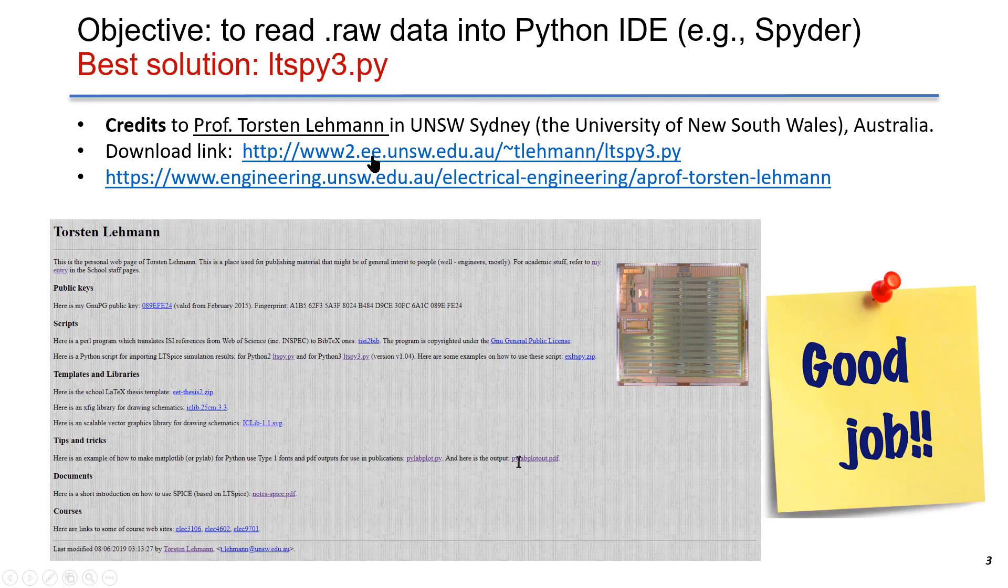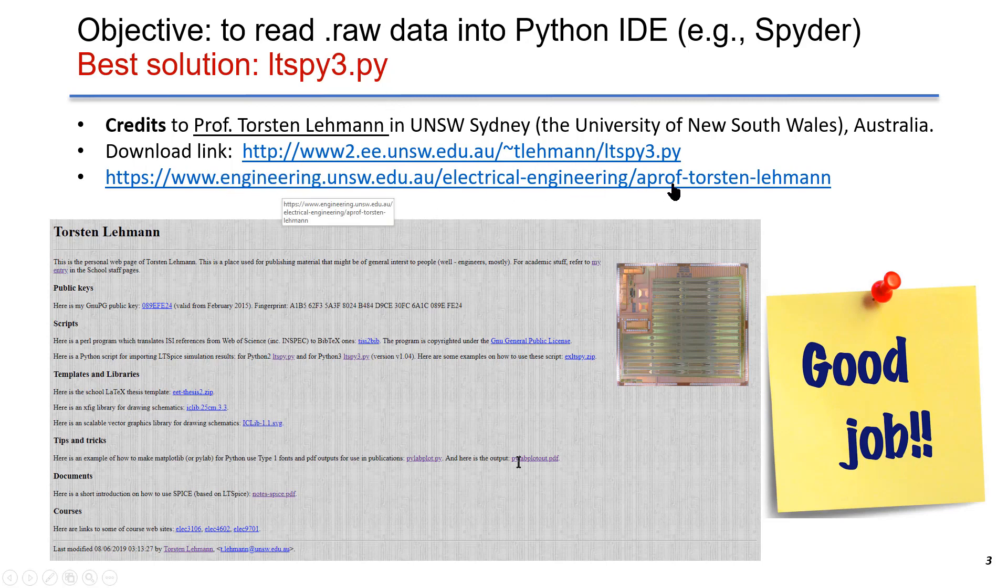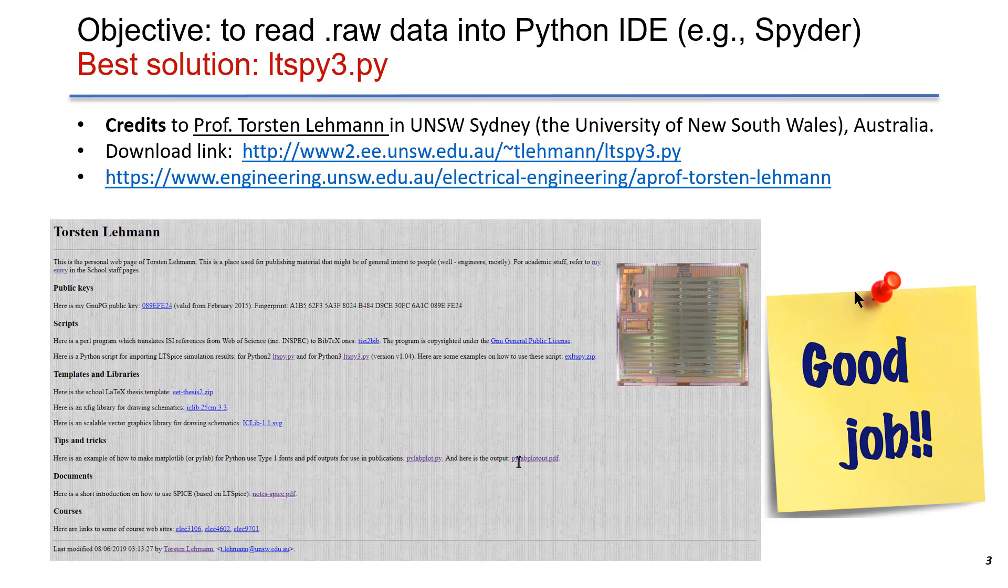This is the download link for the source code, and this link is his website. I really appreciate his efforts in developing this code. It's very simple to use, user-friendly code, and free to use.